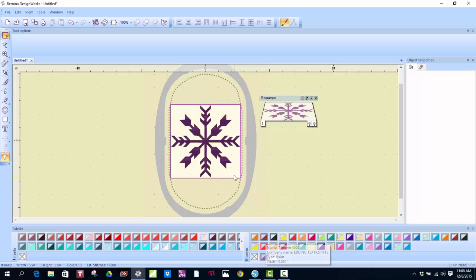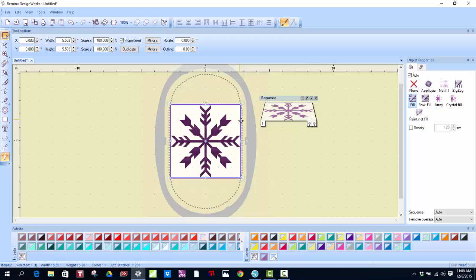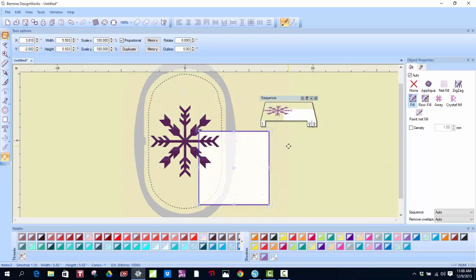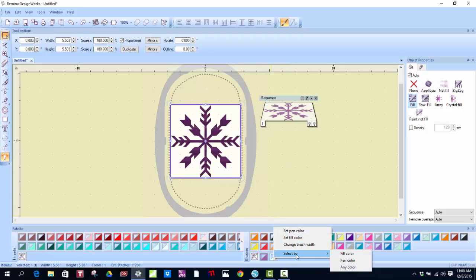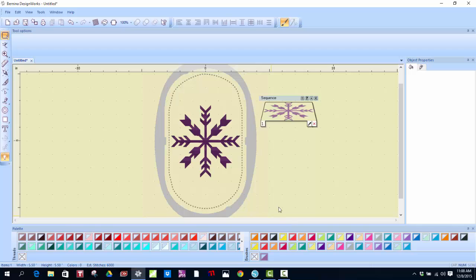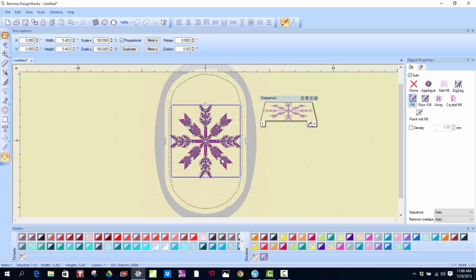First thing I want to do is I want to remove the white background. I can do it one of two ways. I can hover over the white background, left-click, drag it off, or I can also right-click, select by fill color, and then it selects the white and then delete. And now I have my painted design.